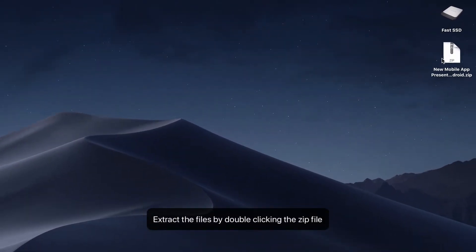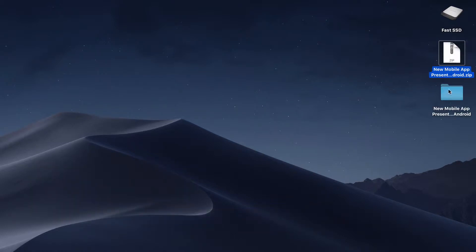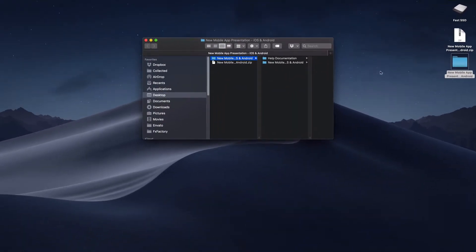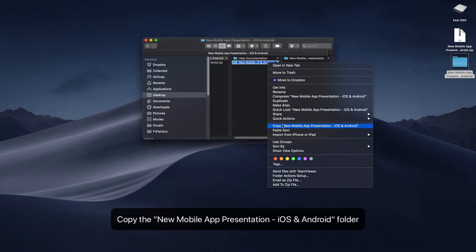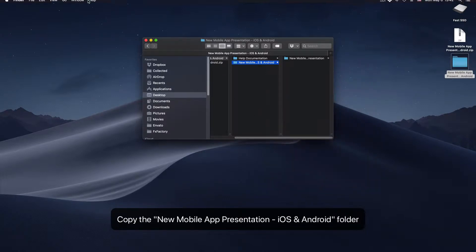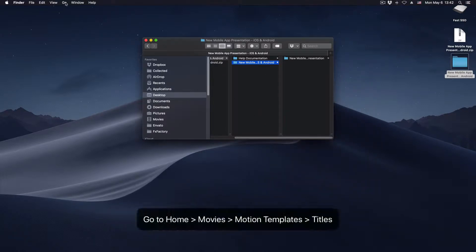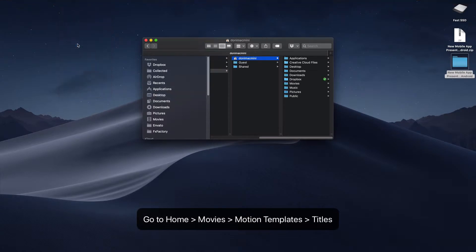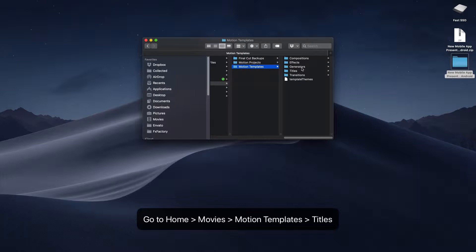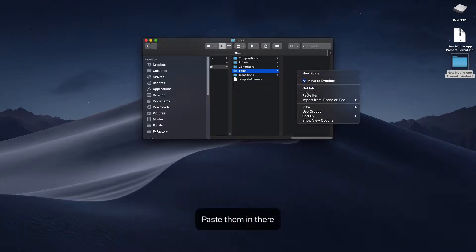Let's get started by extracting the files by double-clicking the zip file. Then copy the new mobile app presentation iOS and Android folder by going to Home, Movies, Motion Templates and Titles. Paste them in there.